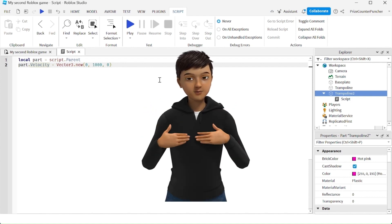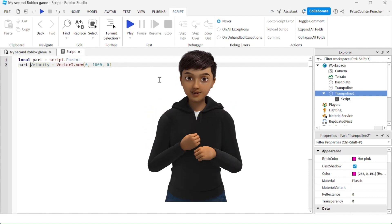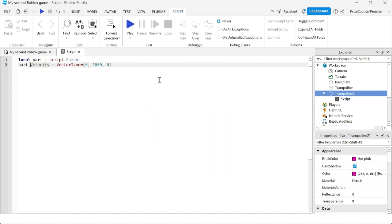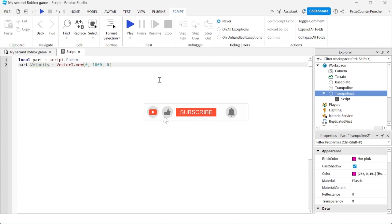But in case you haven't heard, velocity is deprecated. So for any future work, you want to use assembly linear velocity in place of velocity. And that is how you make a trampoline in Roblox.